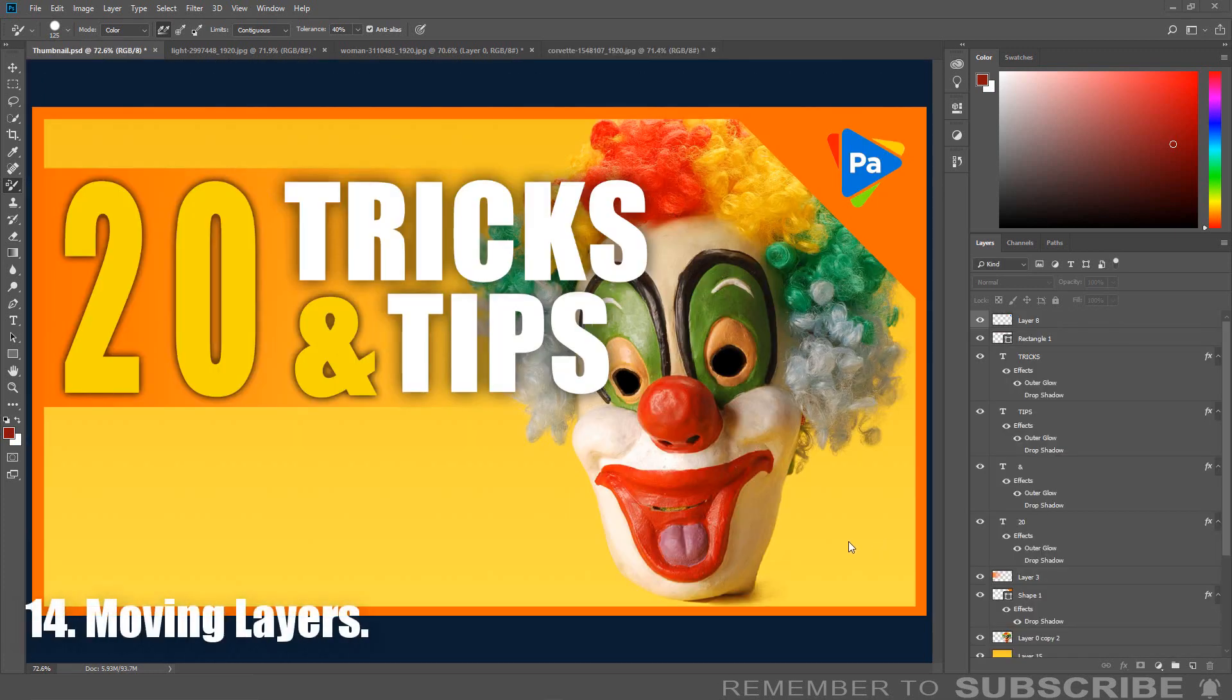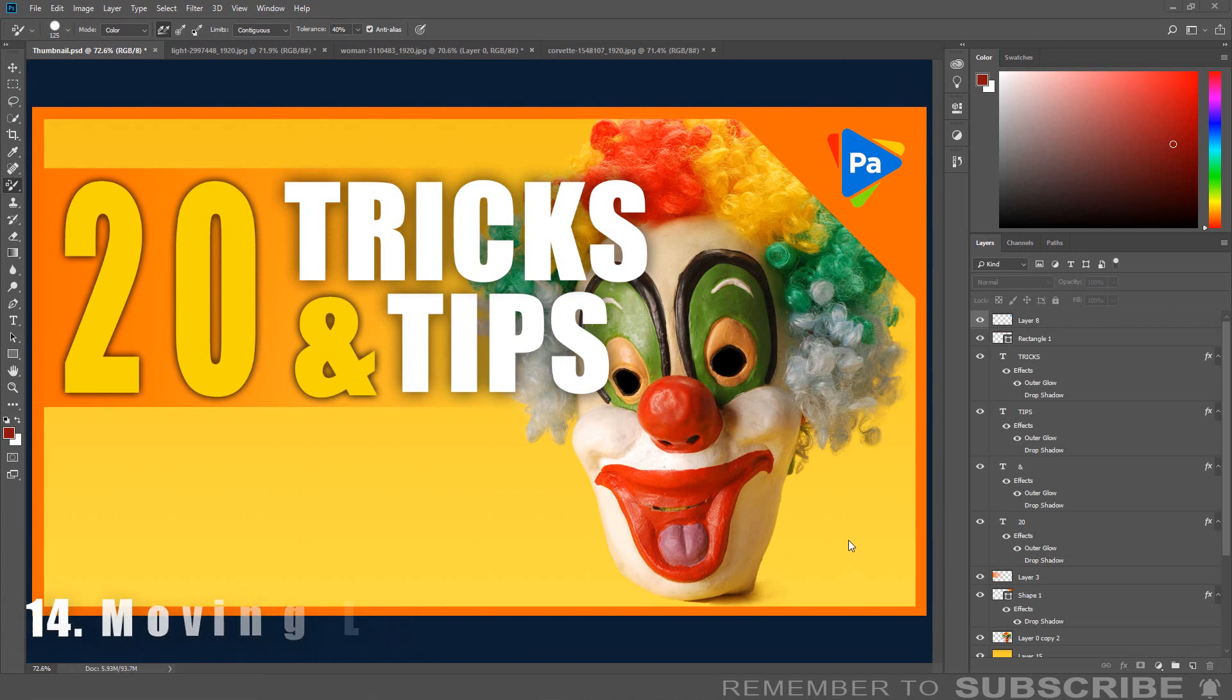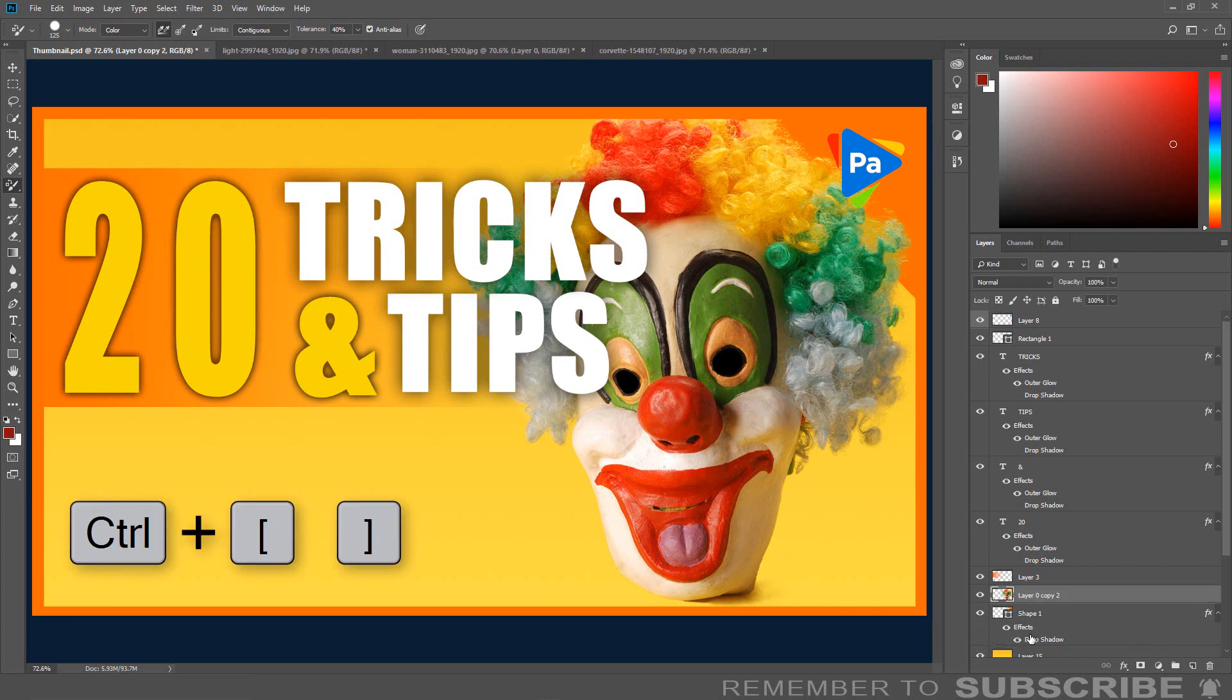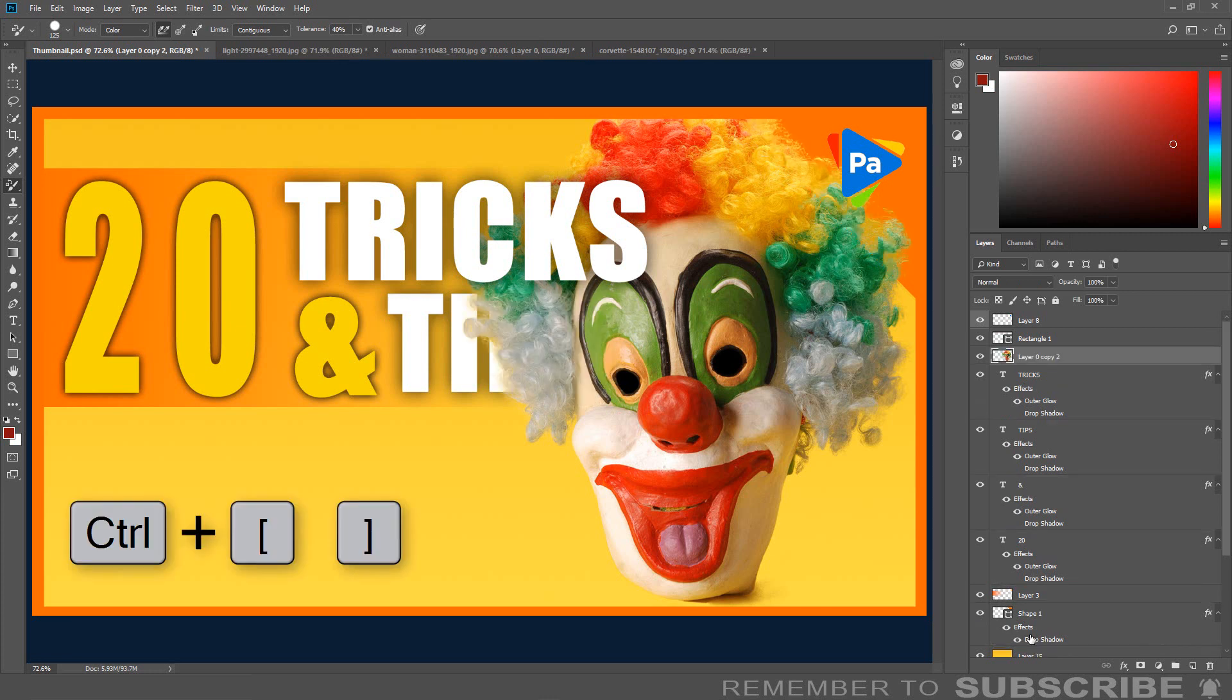Moving Layers: If you are working with multiple layers and would like to arrange the order of the layers, you can use a shortcut key. Select the layer you would like to move. Press CTRL plus the right or left bracket key to move the layer up or down.